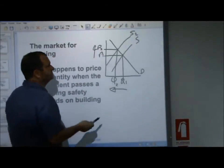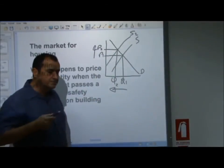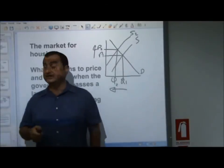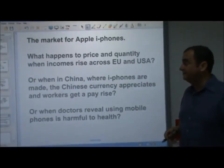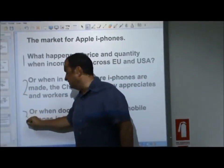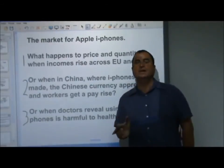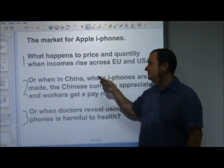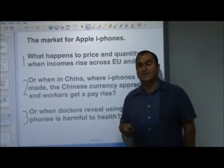The supply curve shifts inwards — a fall in supply — and the new equilibrium is at price P2 and quantity Q2. Fewer houses are sold and they are sold at higher prices. Demand did not change; this was a supply-side shock. Rising costs of production pushed the price up, and when the price went up, there was a fall in quantity demanded — we moved along the demand curve. Now let's look at the market for Apple iPhones — three situations for you to think about. For each one, decide: is it a demand-side or supply-side event, and is it increasing or decreasing?